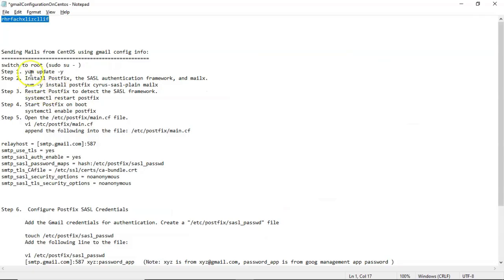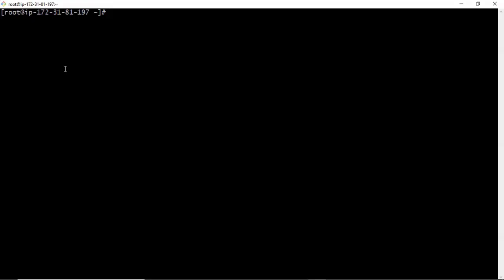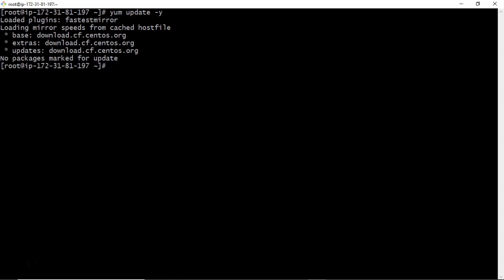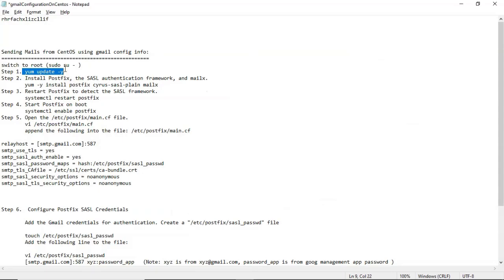The very first step is you have to update your YUM. Let me update it. Actually, I already updated this YUM, so that's why it is not taking much time. Otherwise, it will take some time to update your YUM.